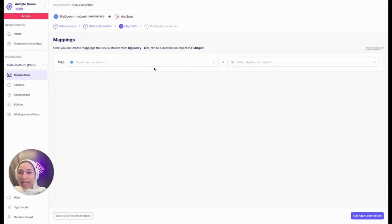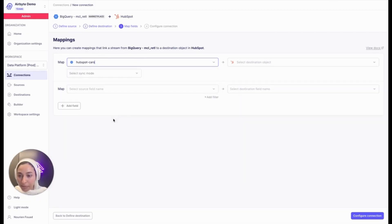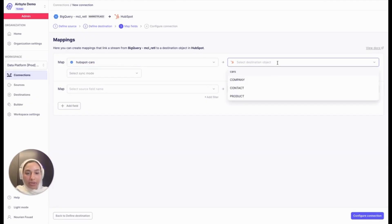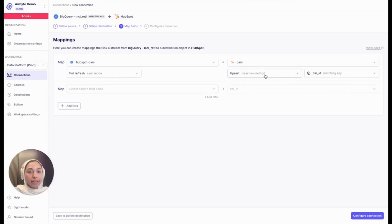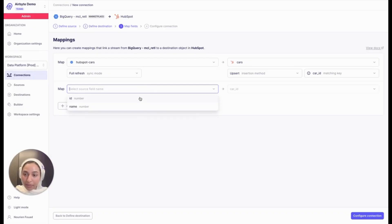Once the data schema has been fetched, you can choose a source stream. I'll choose HubSpot Cars — this is a dealership dataset in BigQuery, so you'll see car names, models, and so on. You can then choose a destination object, a sync mode (either incremental or full refresh), an insertion method such as upsert, insert, update, or soft deletes, and then map a source field name to the destination.